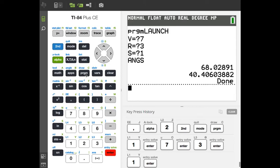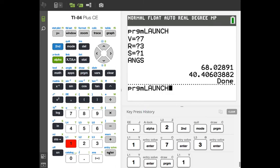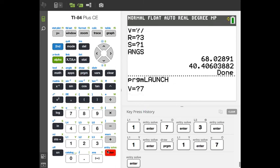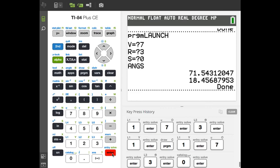Notice those angles aren't complementary because we're not shooting and landing on the same plane. Let's verify by running it again with S equals zero. With velocity 7, range 3, and S=0, we get 71.5° and 18.4° — and yes, those are complementary angles, confirming the program works correctly.